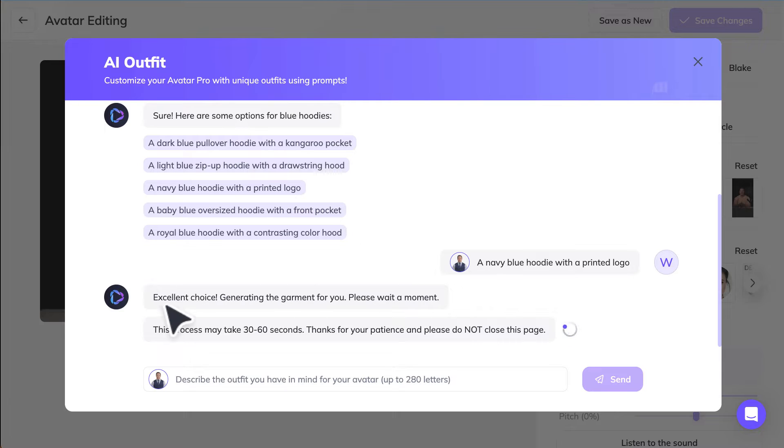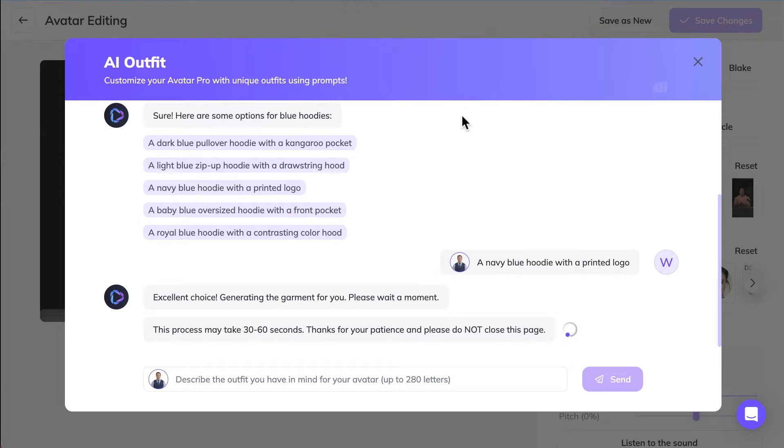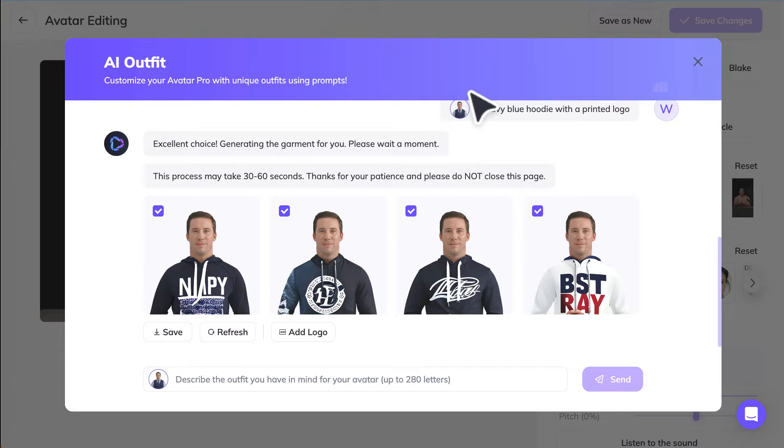Now it's going to generate the image or the outfit for this AI avatar. Says it'll take around 30-60 seconds. Alright, so we've got some choices here.